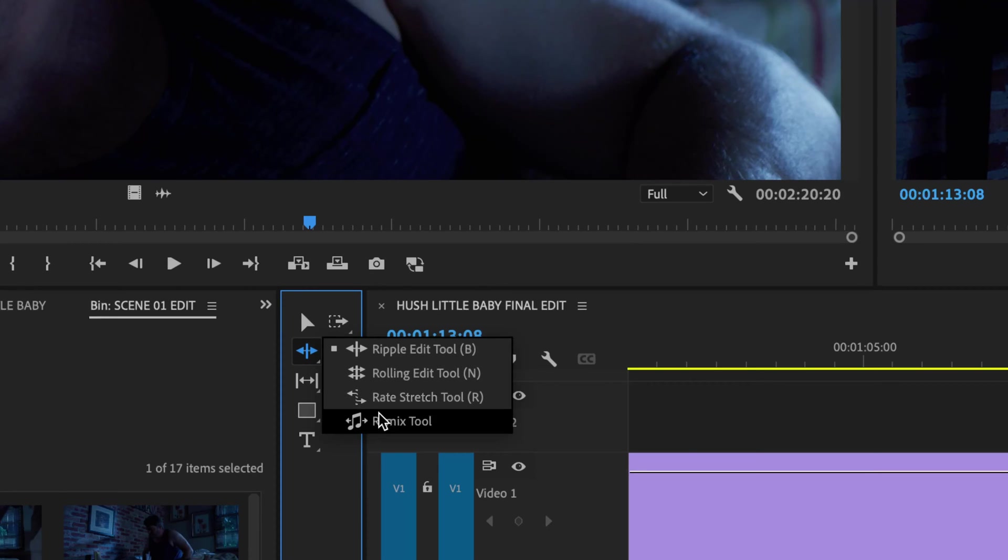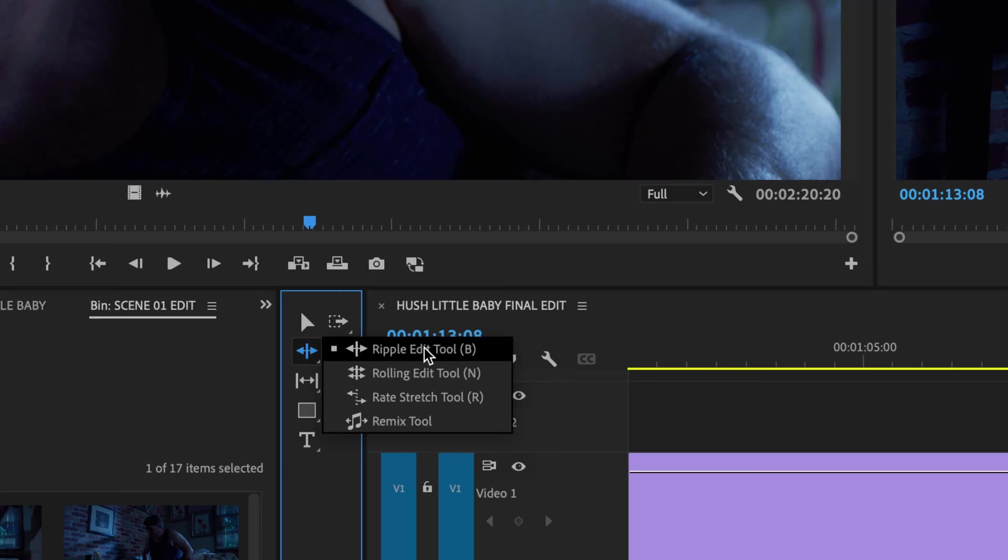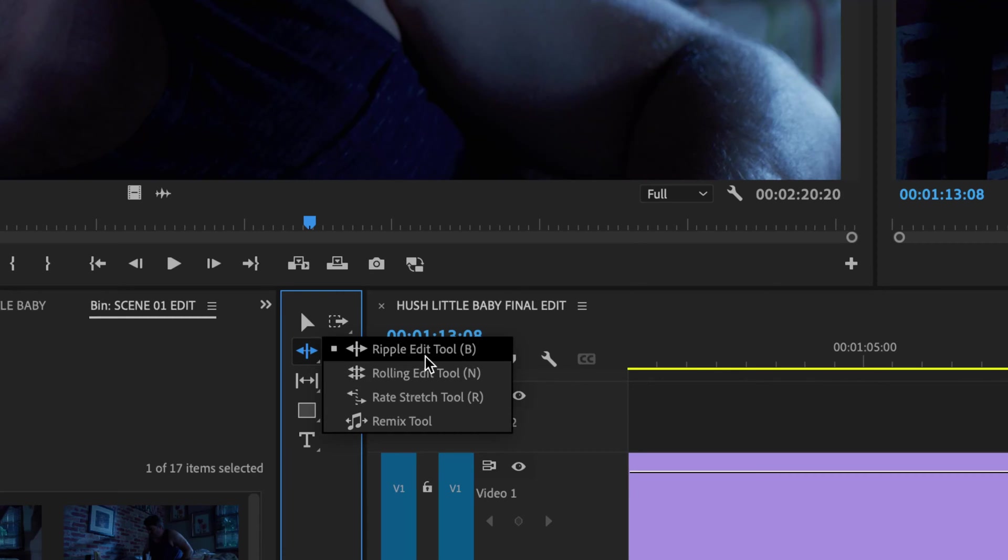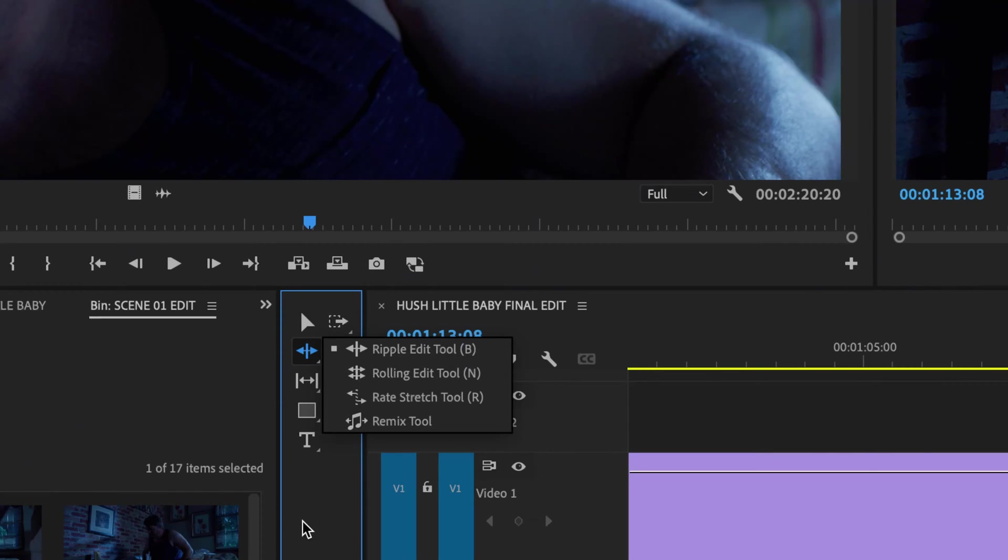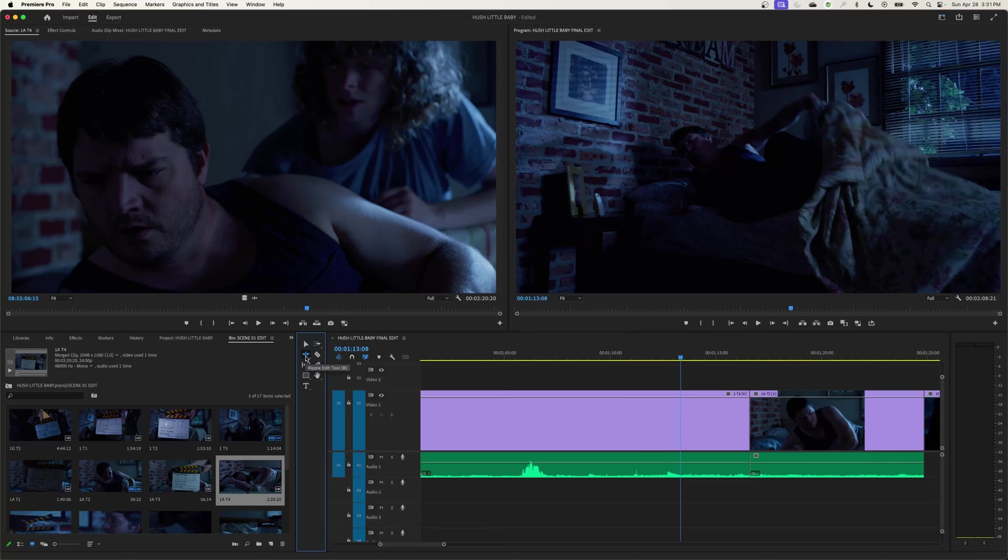I'm not going over the rate stretch tool or the remix tool. We are now covering the ripple and the roll tool. I won't use this again because all I have to do is select a letter on my keyboard, the letter B for the ripple tool and the letter N for the roll tool.